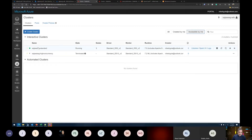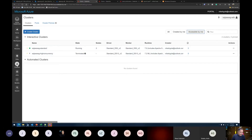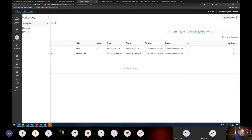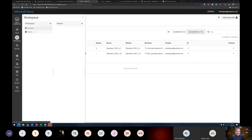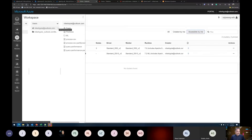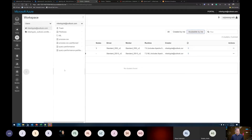The cluster is now up and running. I created it with three nodes — the driver size is DS3v2 and the worker size is the same. I created it with version 7.0. Once I have the cluster, I can go into the workspace. There are two types of workspaces: a shared one across all users, and a user-specific workspace. I created some notebooks in my user-specific workspace.